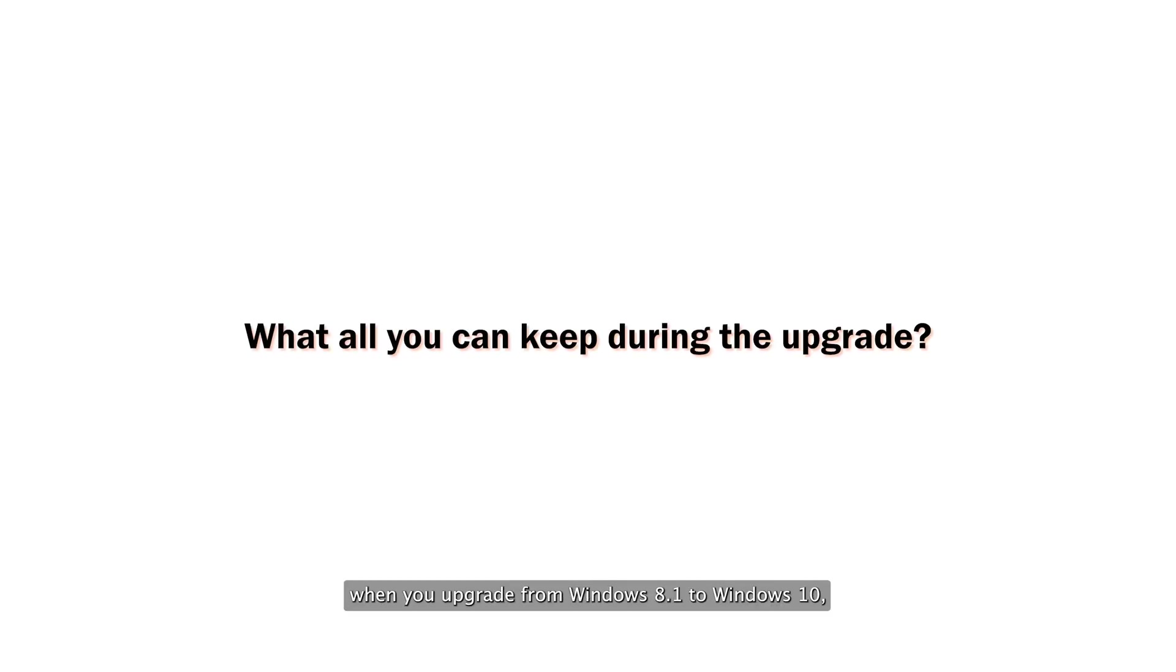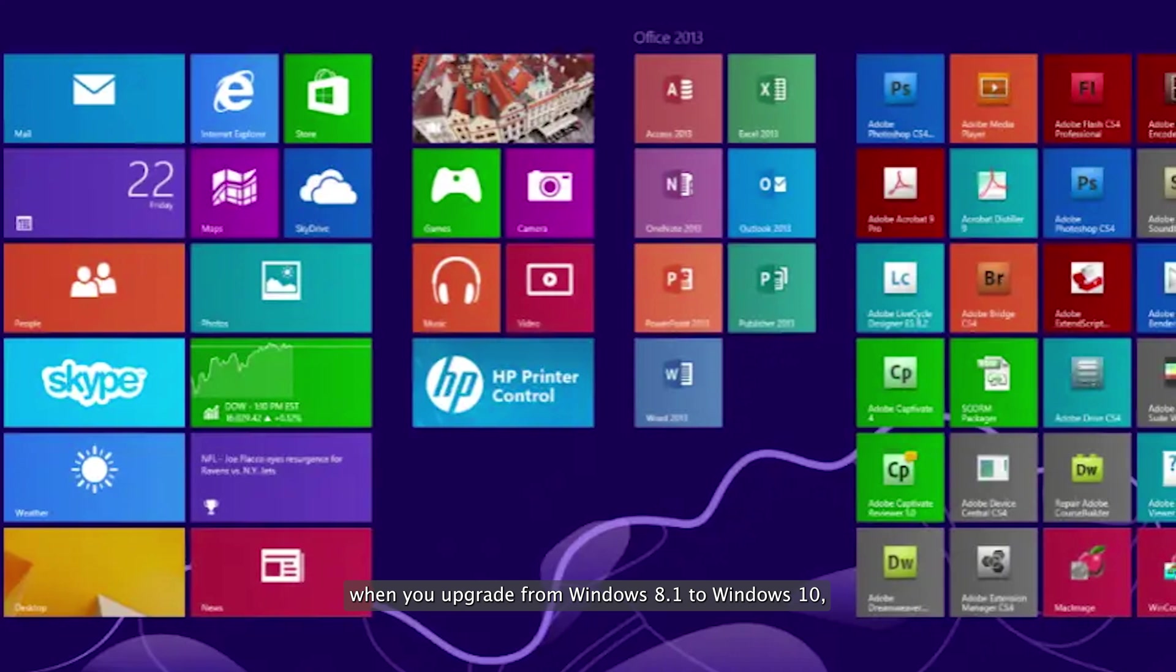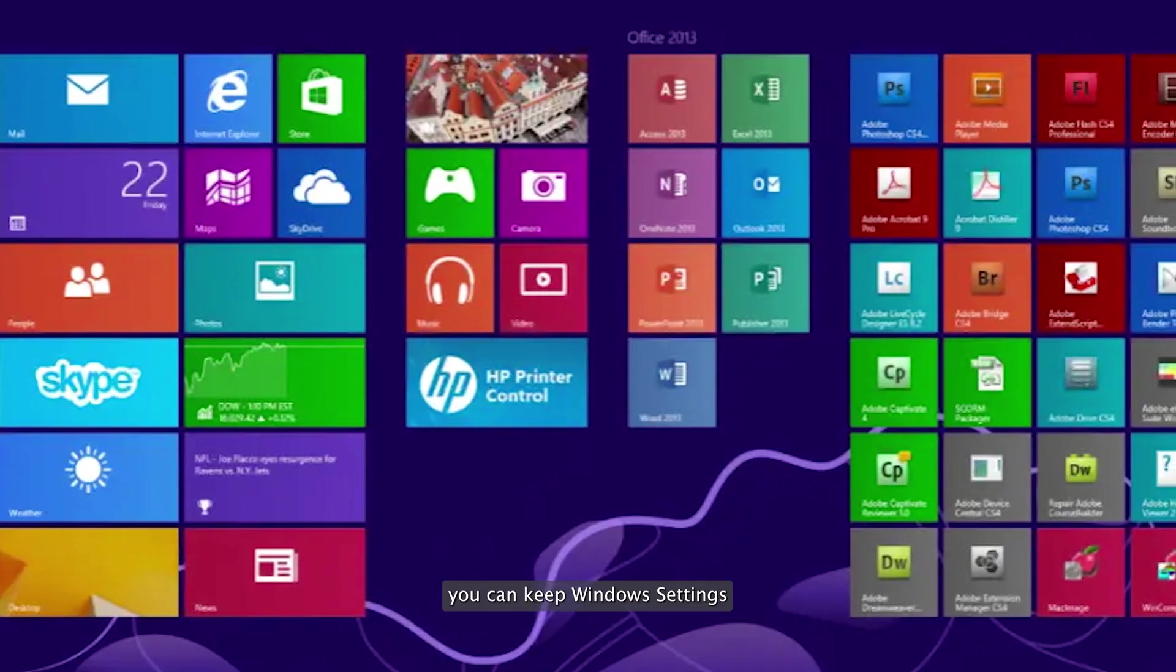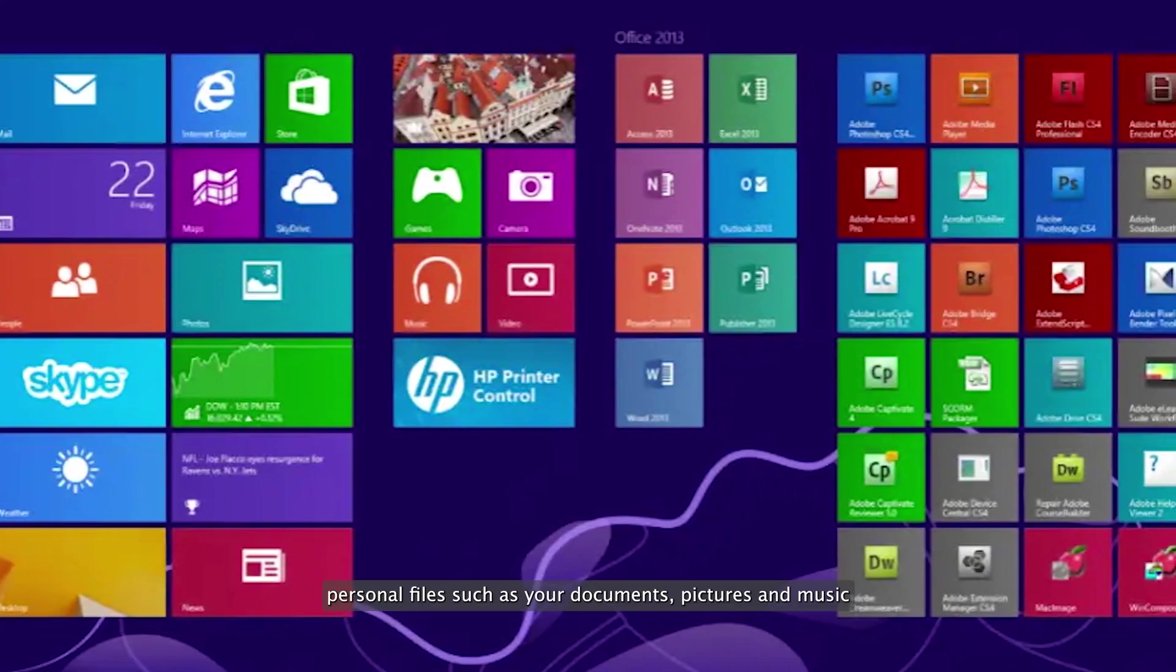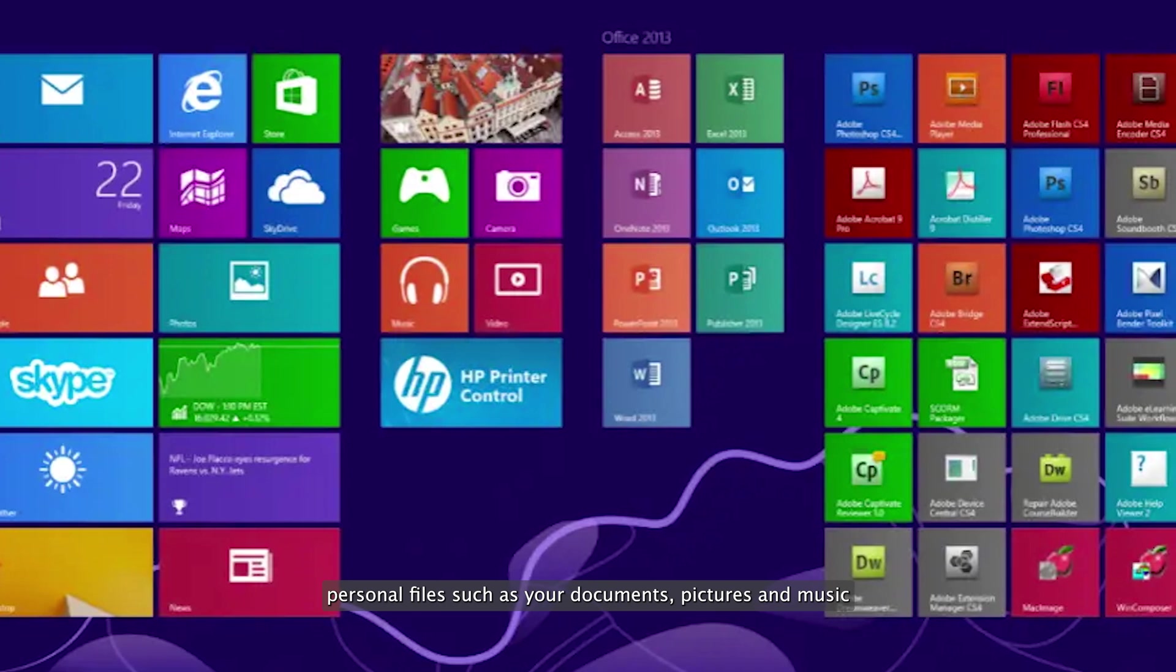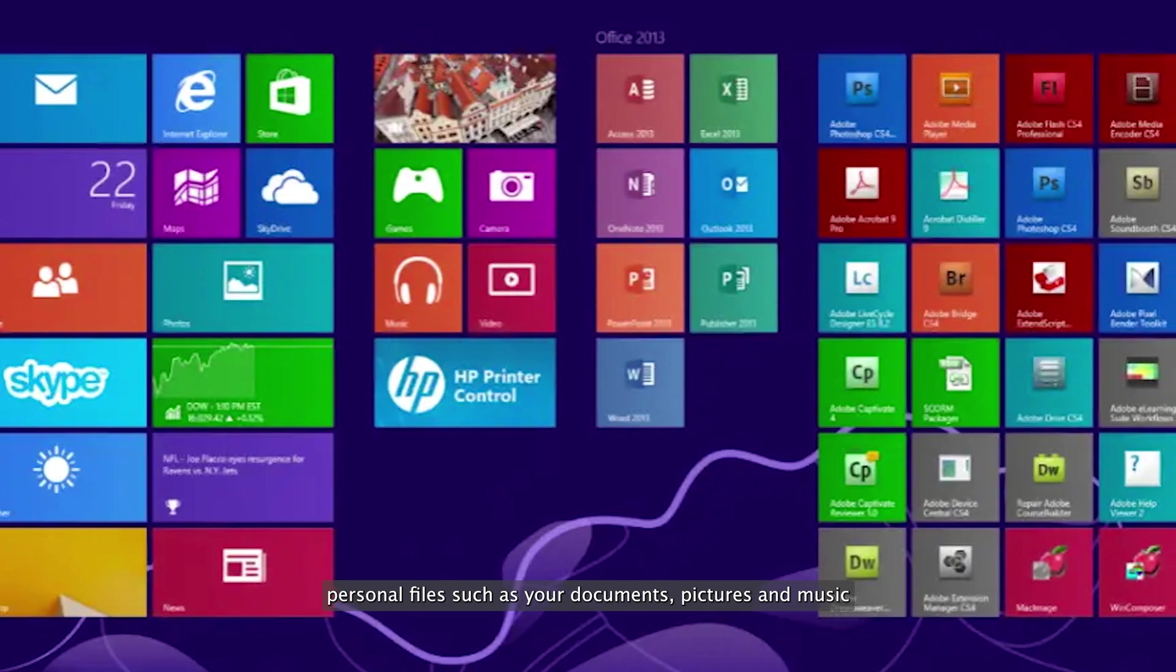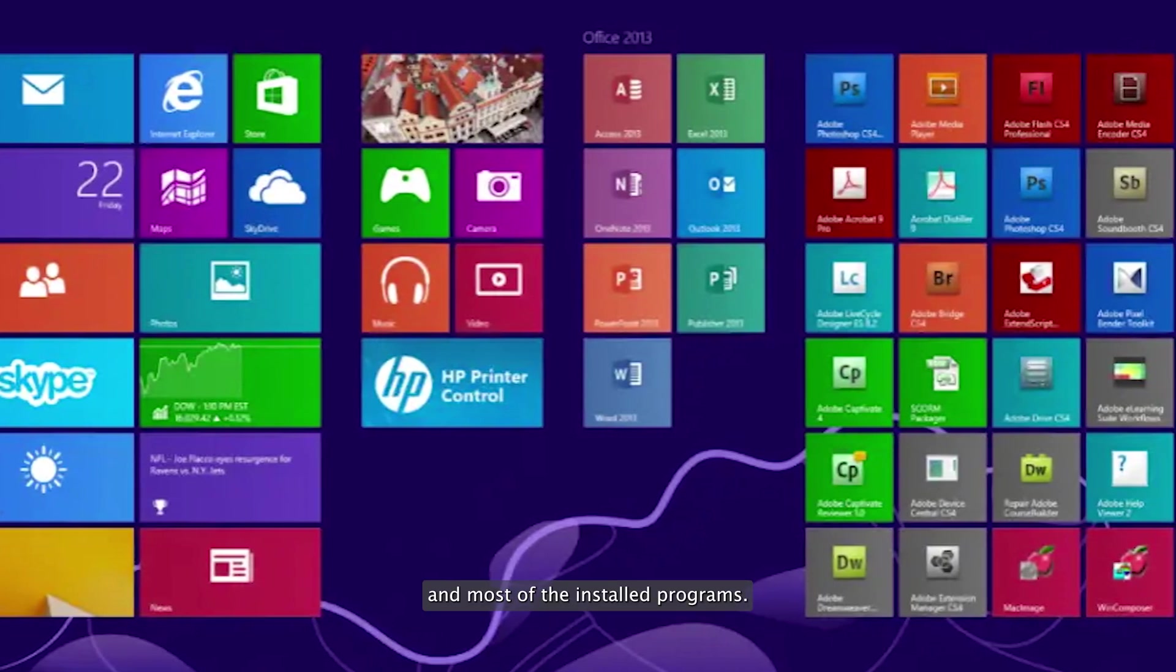For those who are wondering, when you upgrade from Windows 8.1 to Windows 10, you can keep Windows settings, personal files such as your documents, pictures and music, and most of the installed programs.